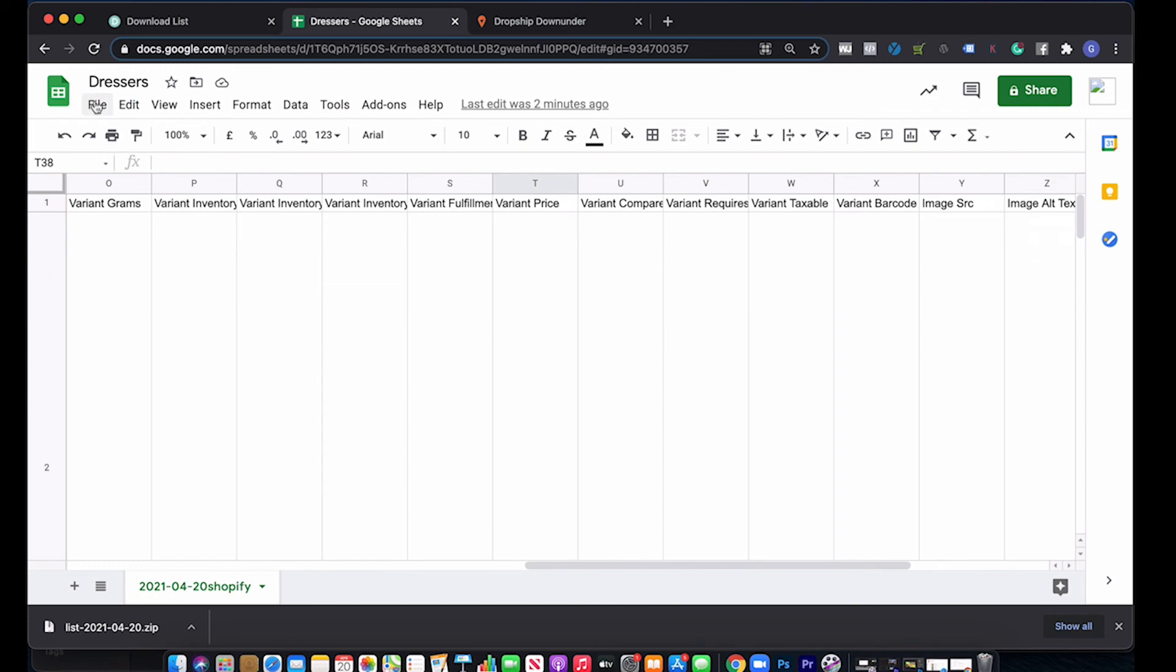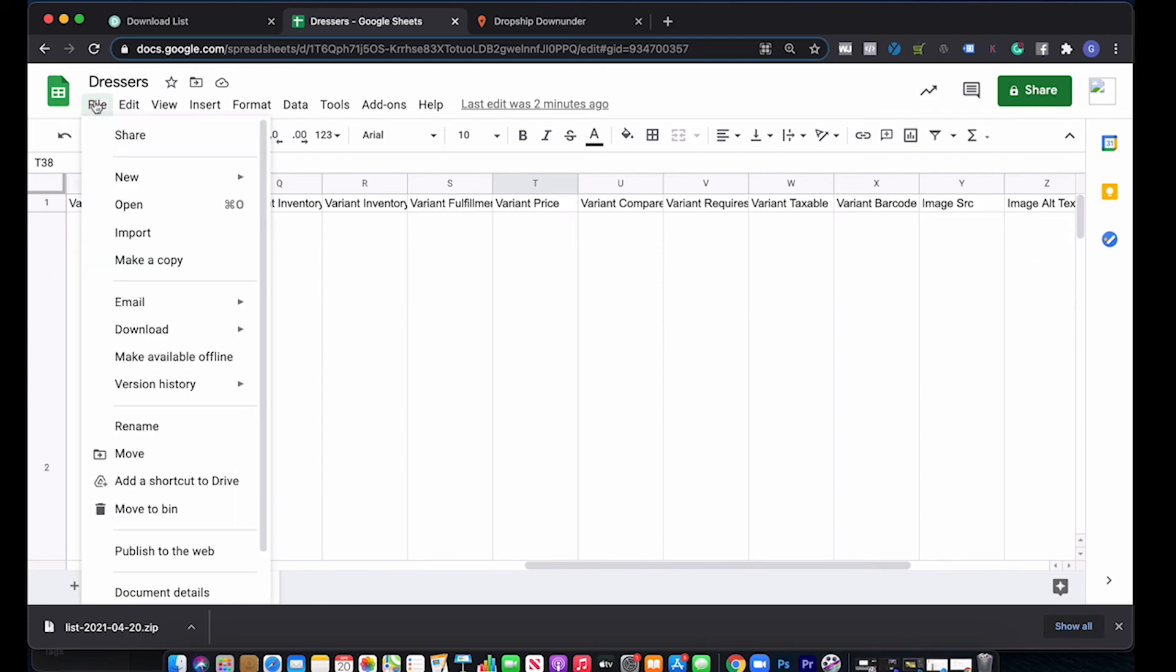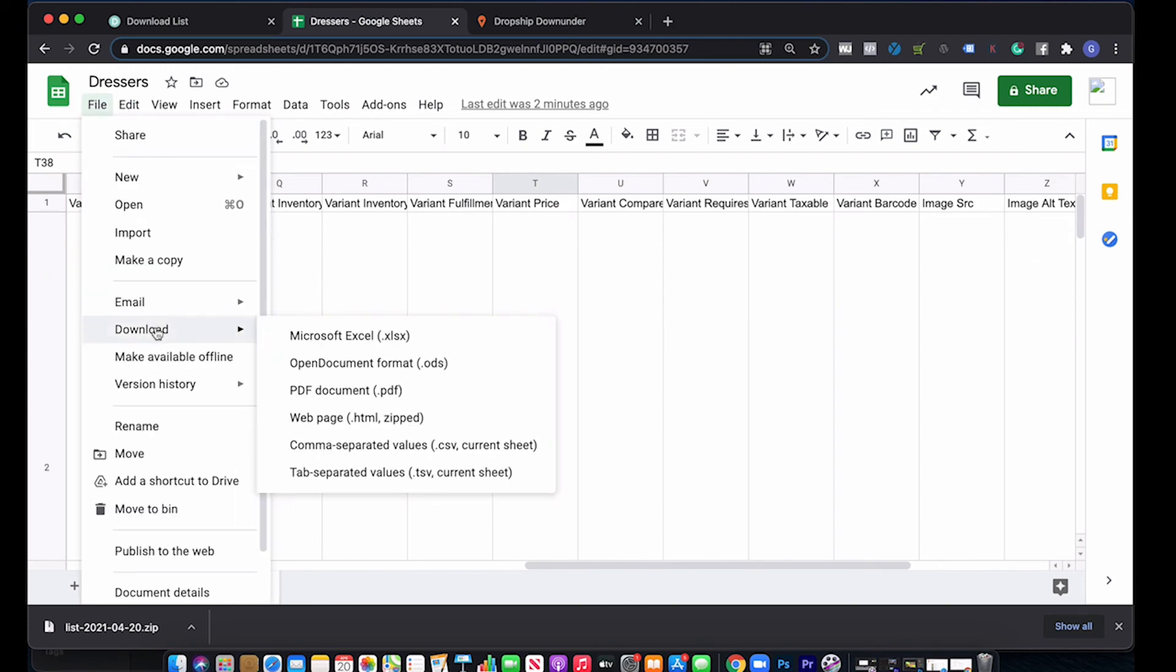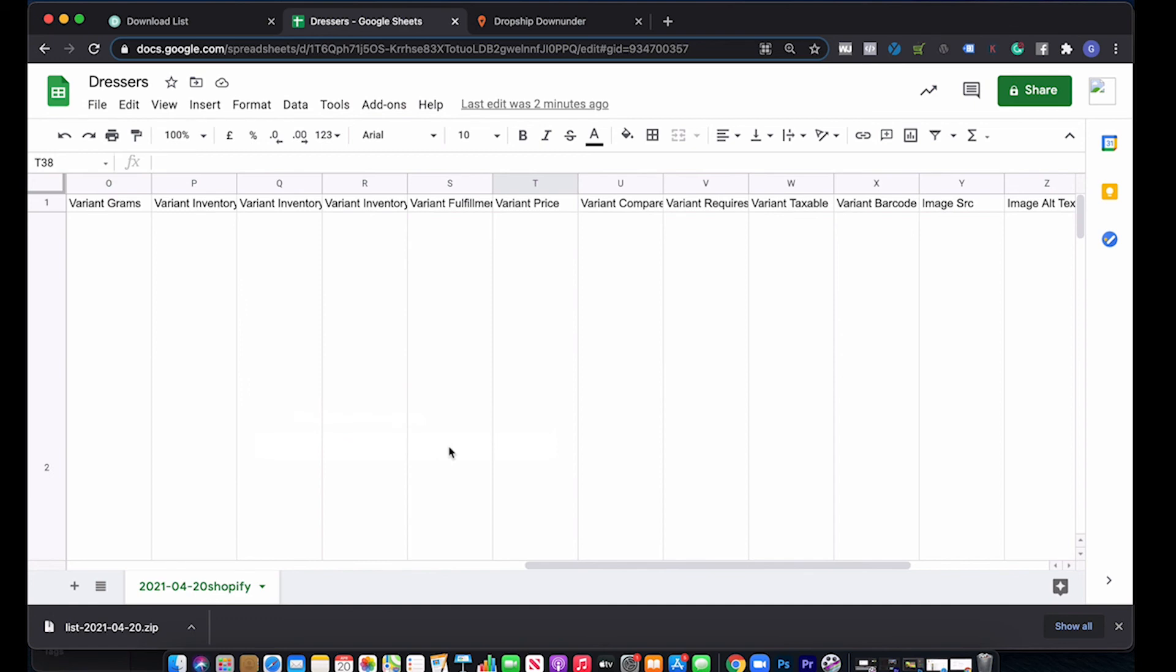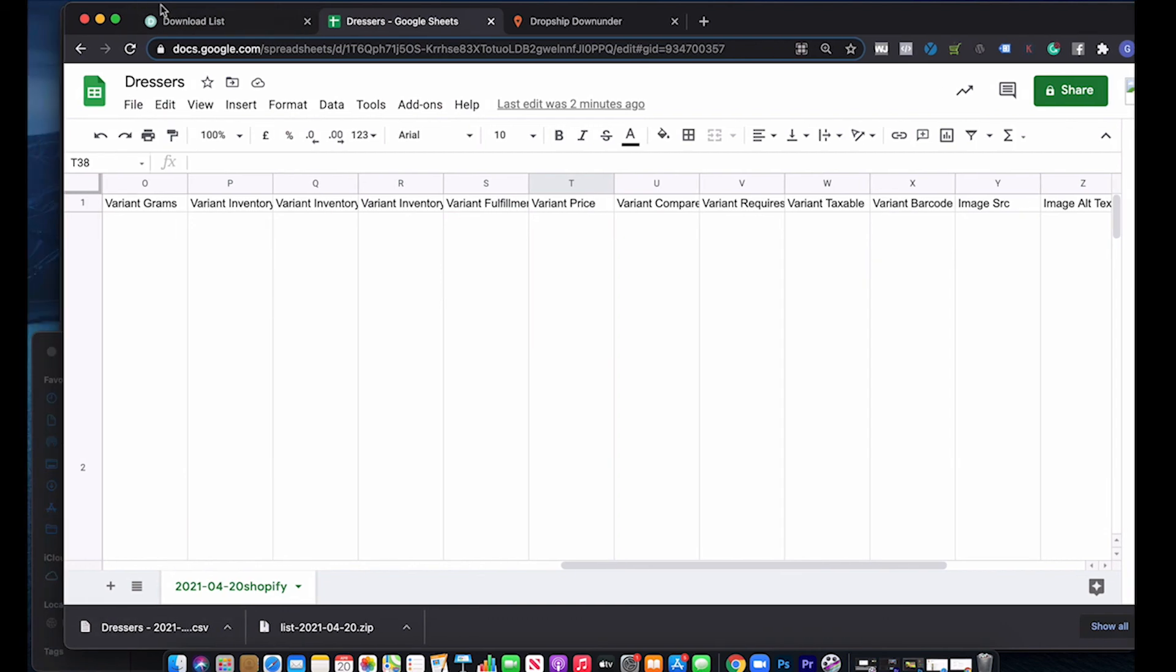All we need to do then is go to file download and we want the comma separated values, so CSV sheet. Click that. It downloads. We've got that there. I'll move it slightly and I'll just chuck it on the desktop. And then that's ready to directly import into Shopify. I hope that really helps you and speeds up all of the product uploads for you, for getting any products off Dropship Zone and into your Shopify store.